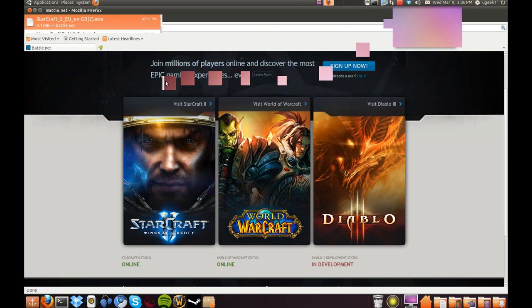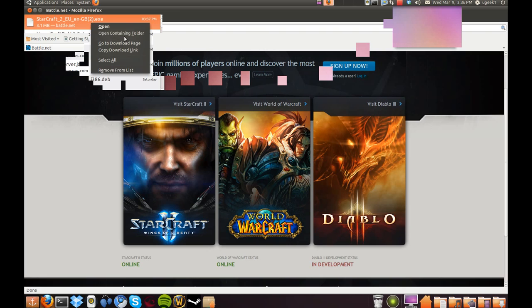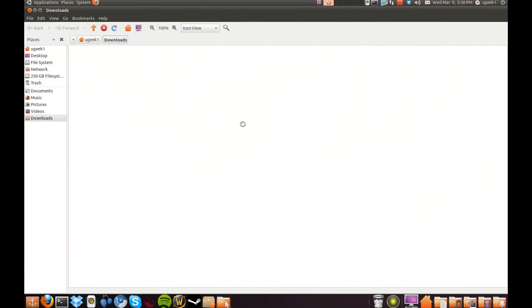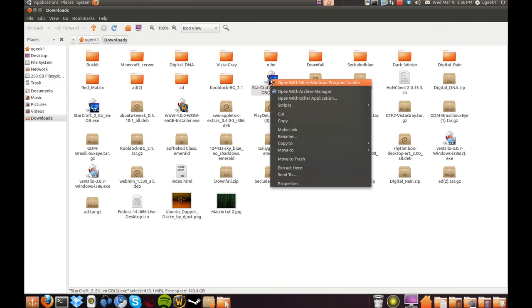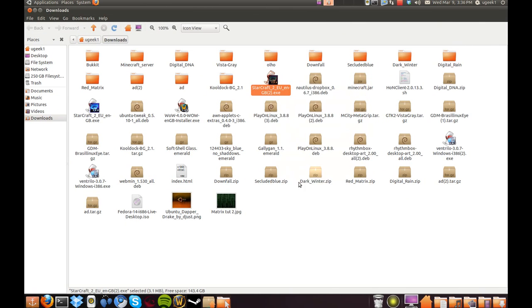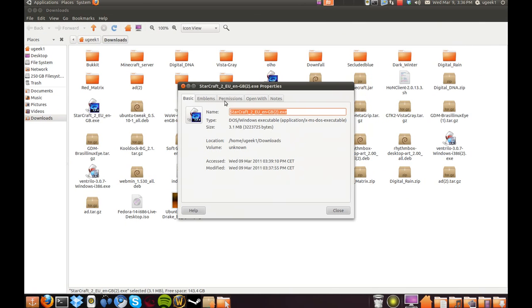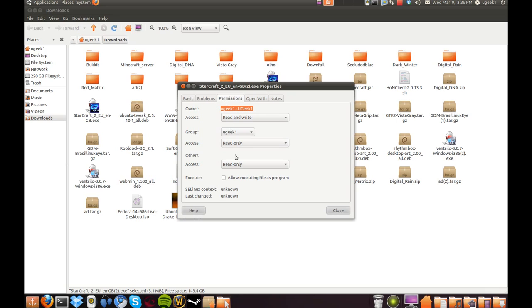And when you have finished downloading the installer, we're gonna go to the containing folder. And we're gonna right-click on StarCraft and properties, go to permissions and allow execution.